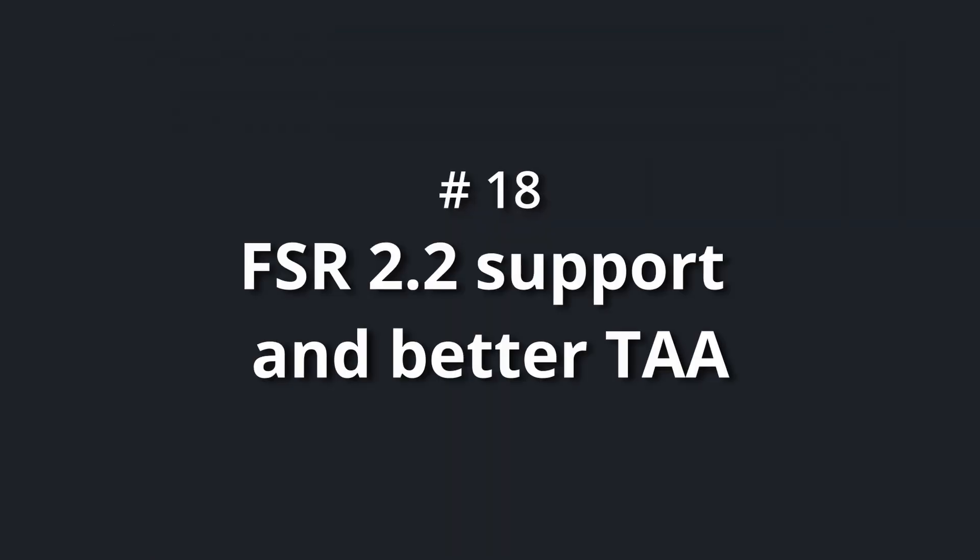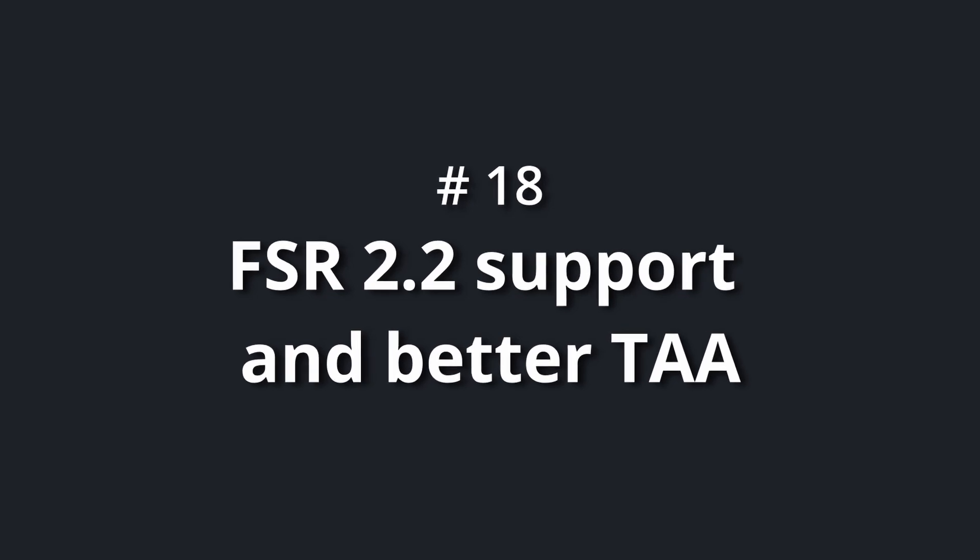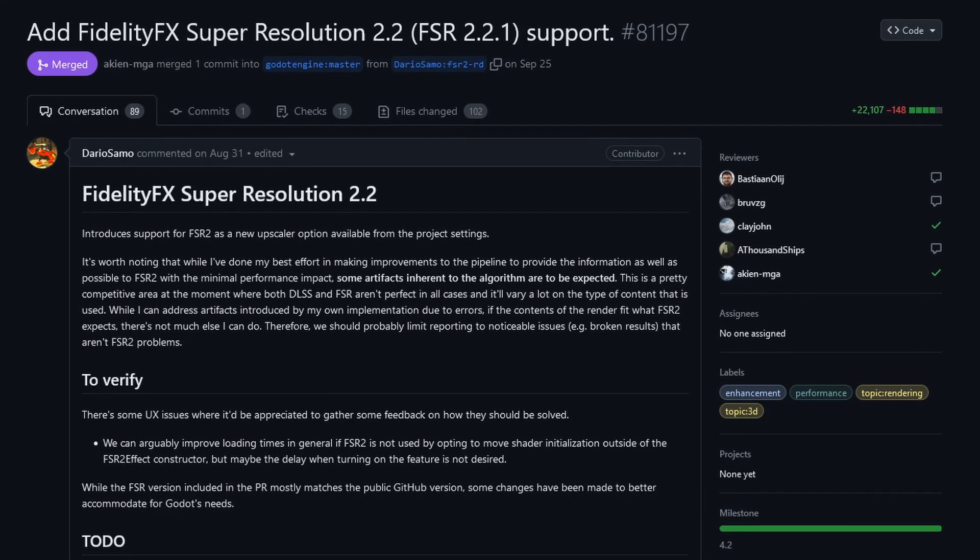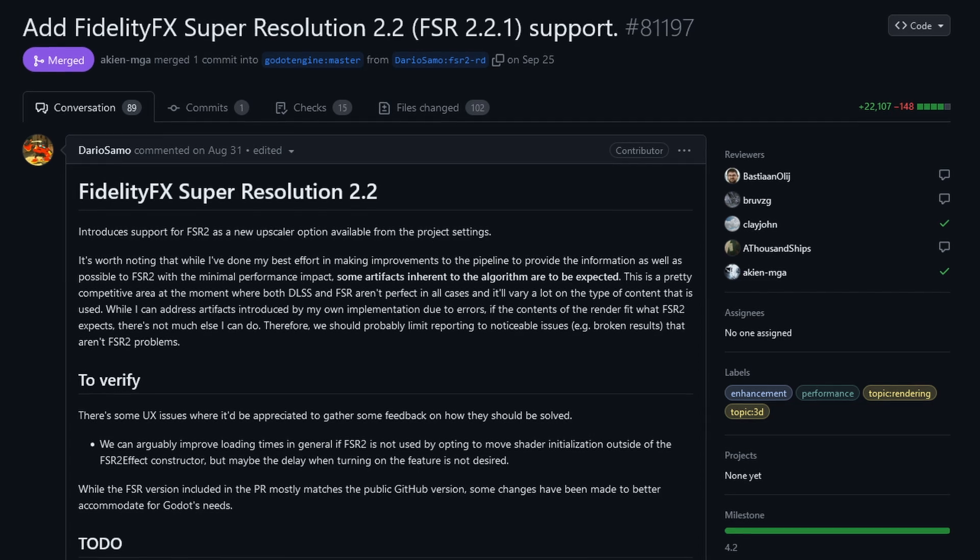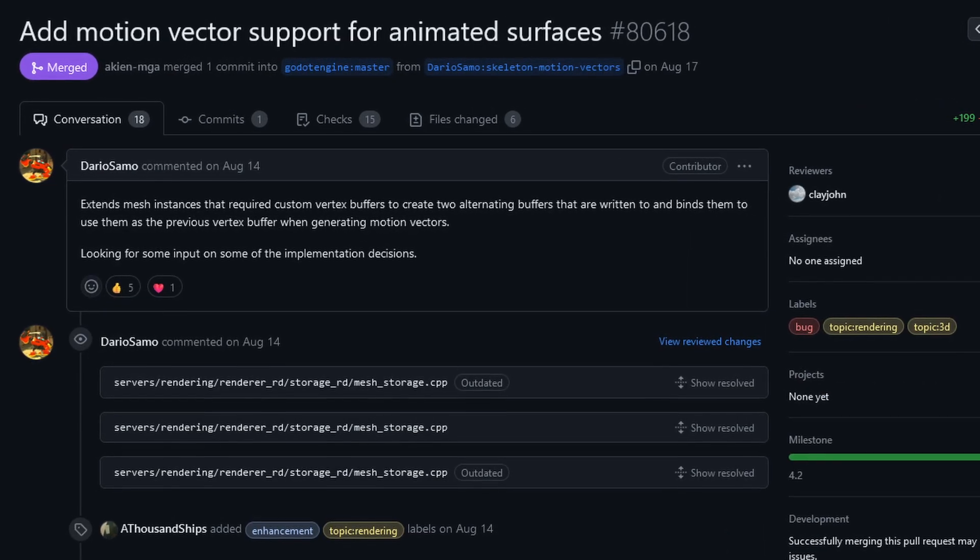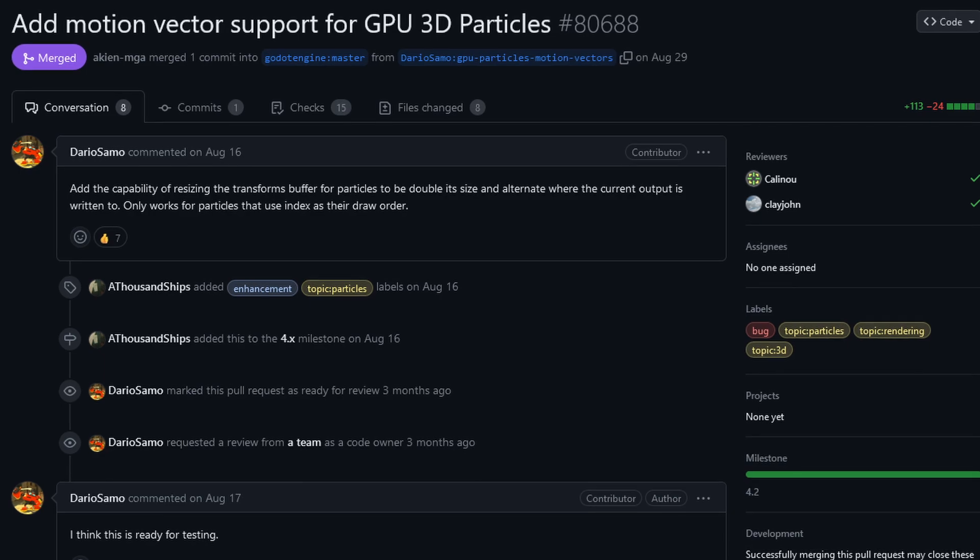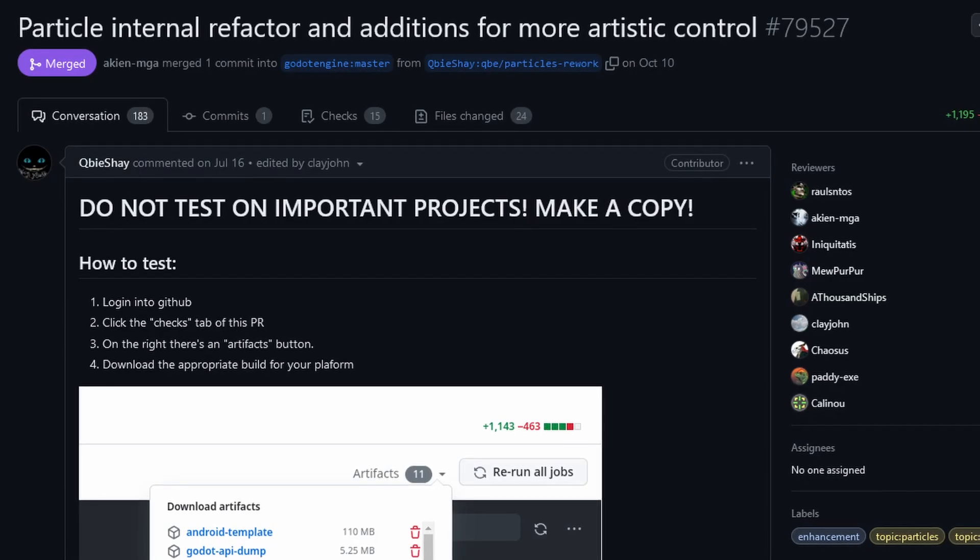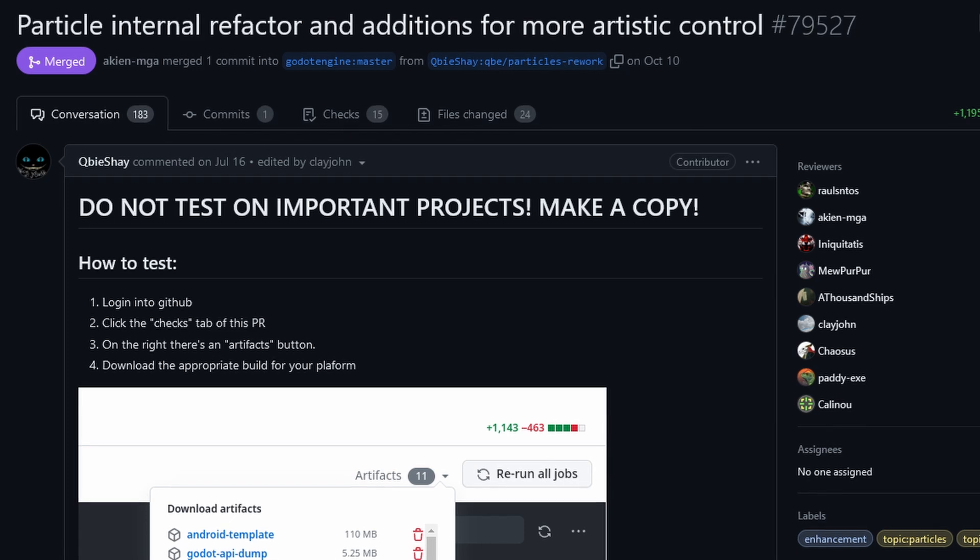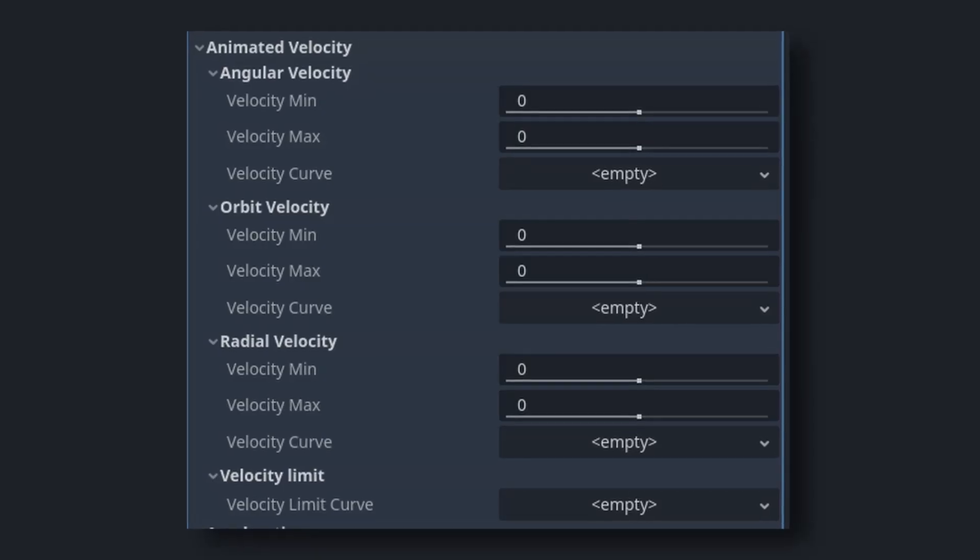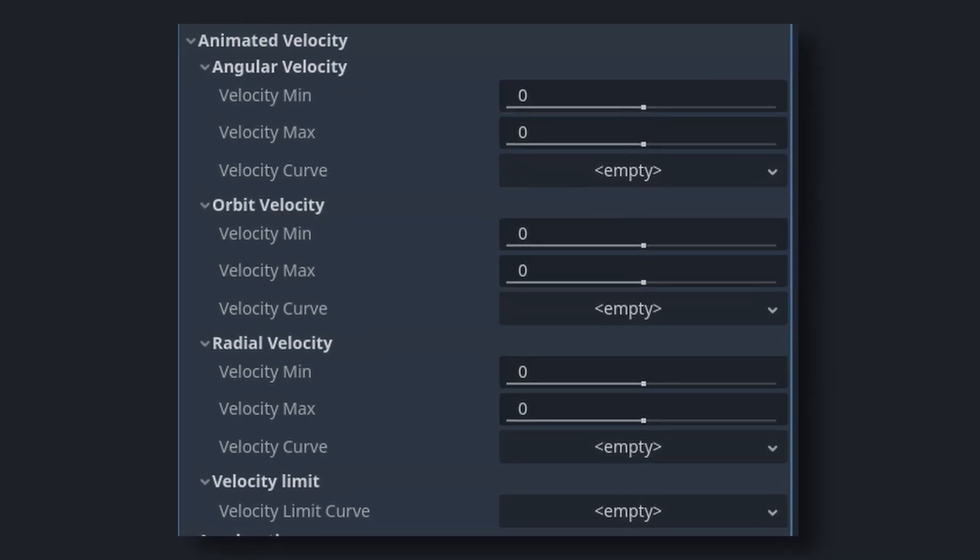Number 18: FSR 2.2 support and better TAA. Dario Samo added FSR 2.2 support and improved TAA by adding motion vectors to animated surfaces and GPU particles. Number 19: better particles. Speaking of particles, QBShay refactored the particle class and added, for example, a way to control the velocity with curves.